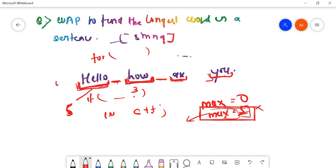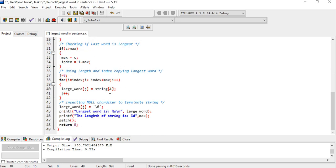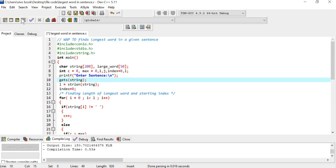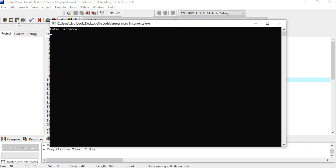I think there are three sections we can use for this code. I have already solved this code in Dev C++. If I run this and enter the sentence 'hello how are you', we can see that the largest word is 'hello' and the length of this string is five.